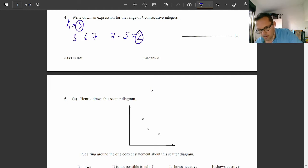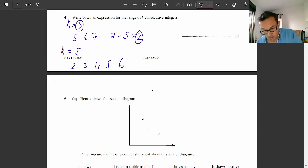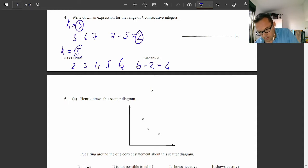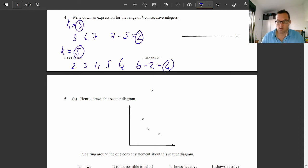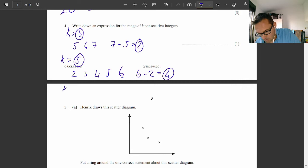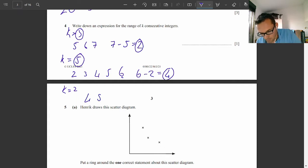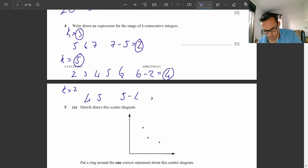Let's pick k as 5, so we need five consecutive integers. Starting at two: 2, 3, 4, 5, 6. The range is 6 minus 2, which is 4. Let's try k equals 2 — two consecutive integers: 4 and 5. The biggest is five, the smallest is four, so the range is one.